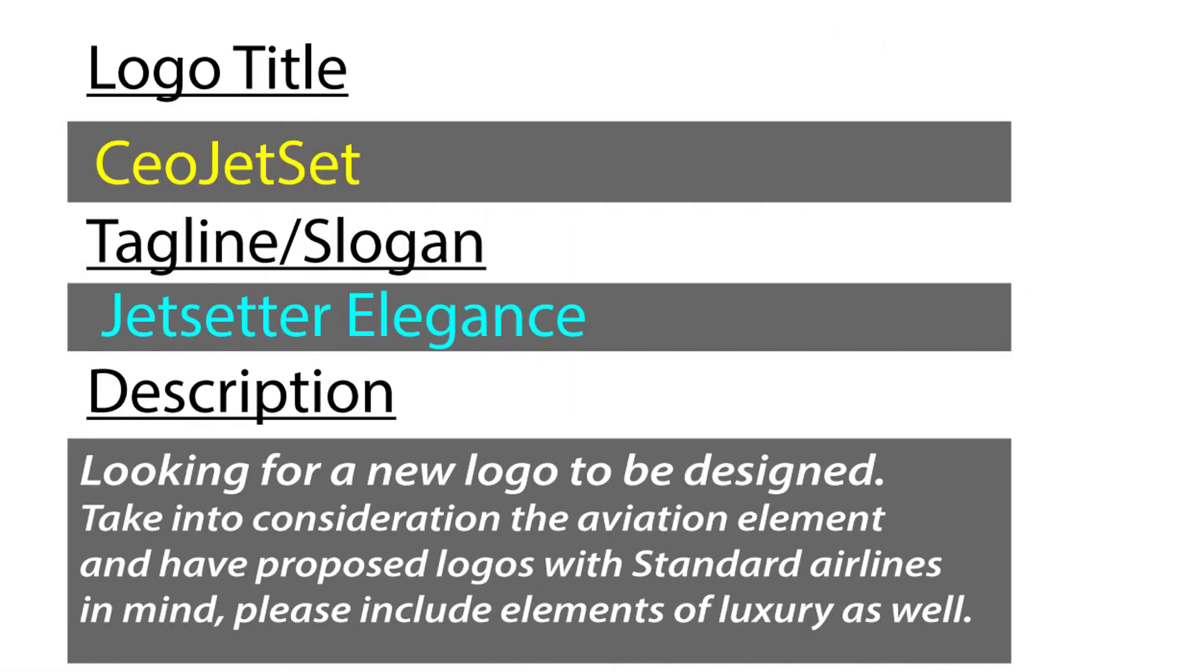Here is the logo title, tagline, and the descriptions of the contest. So you must carefully follow those details. This is very important.